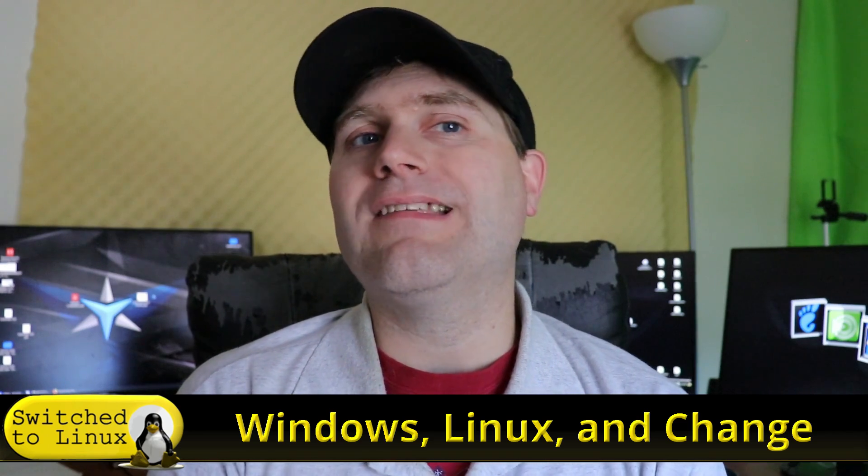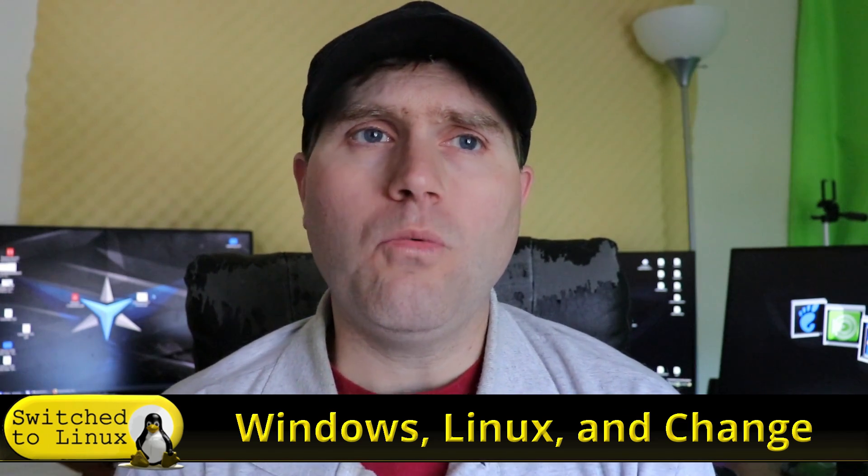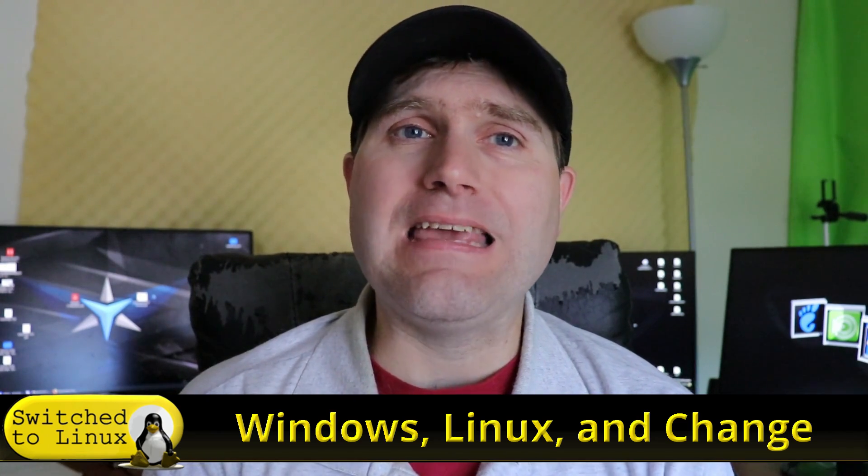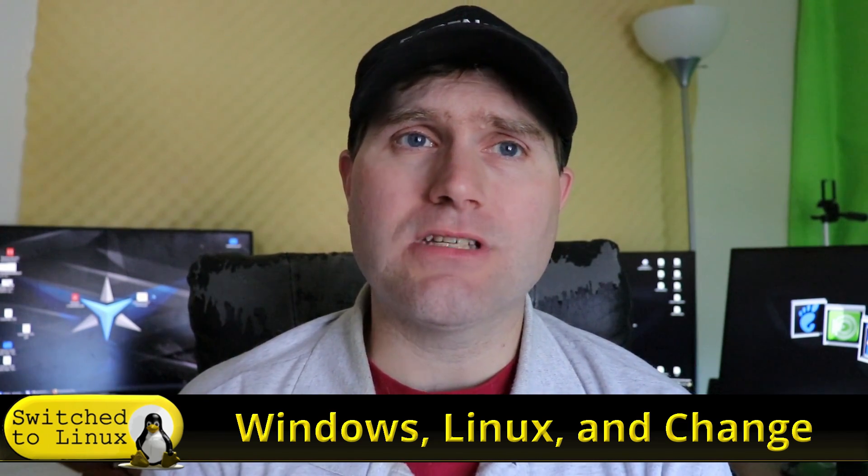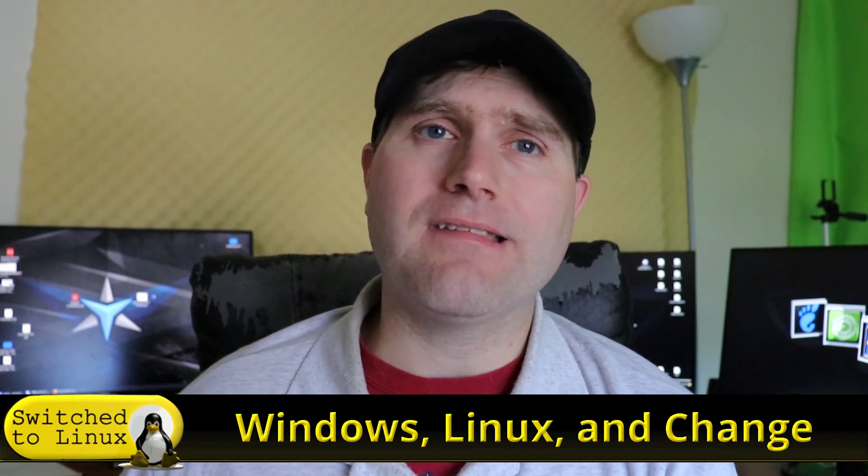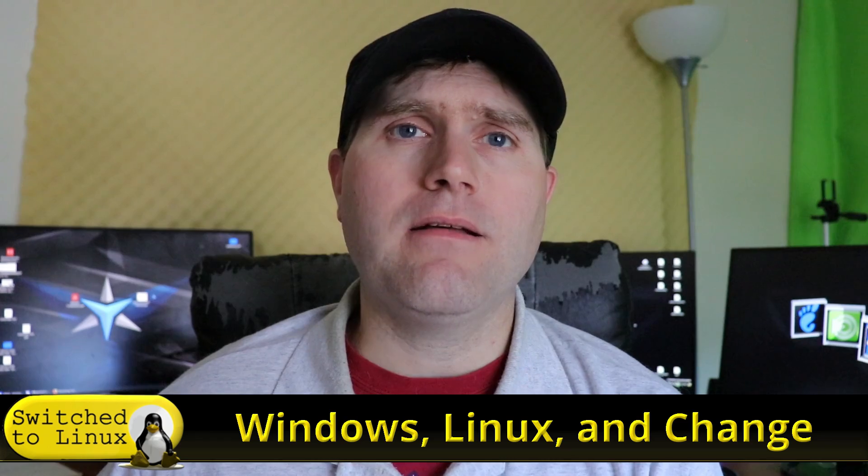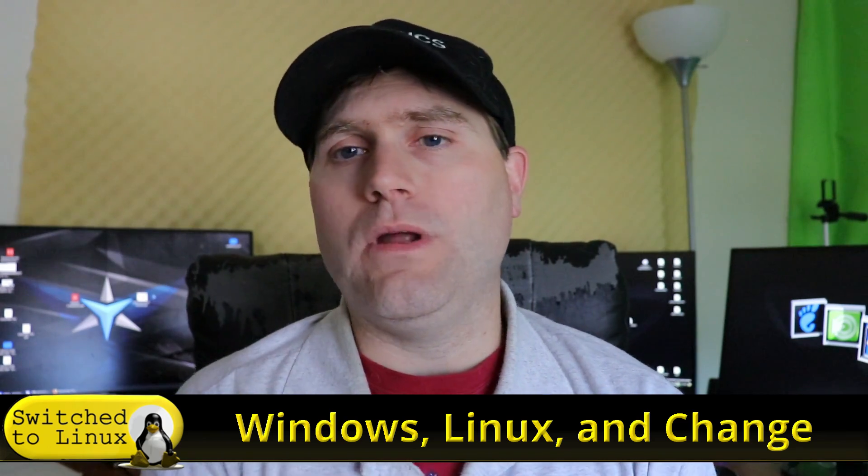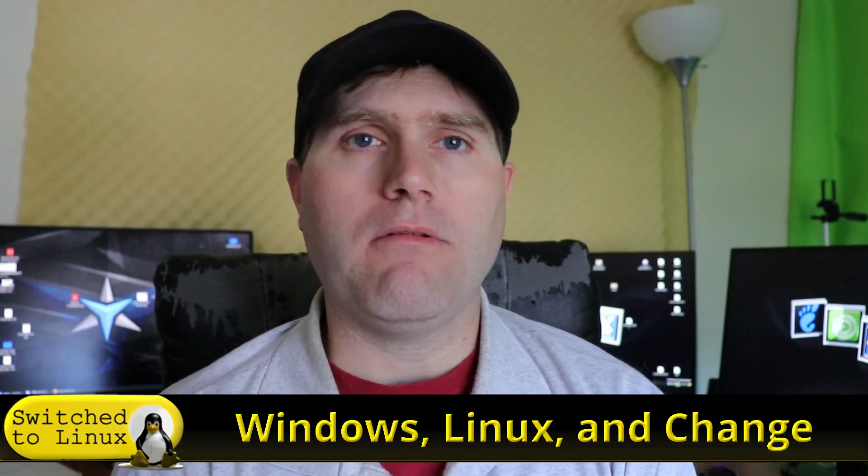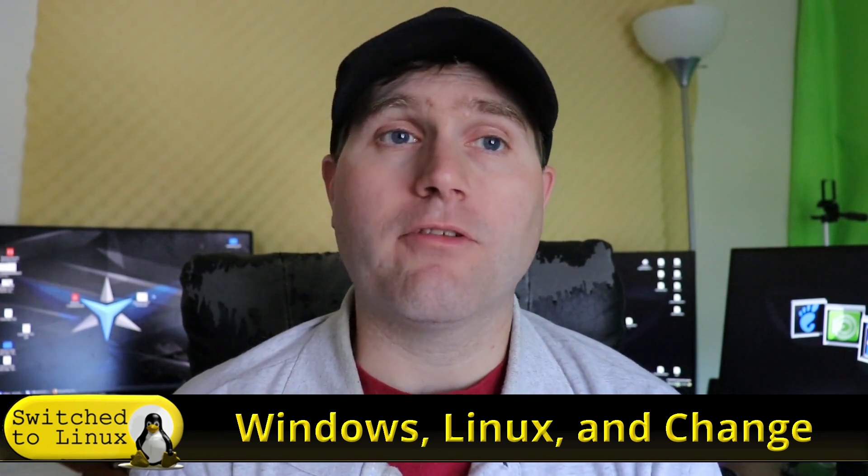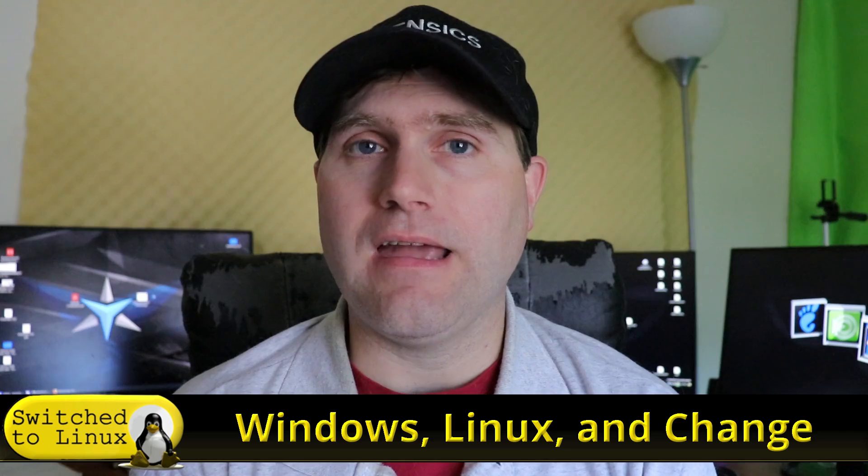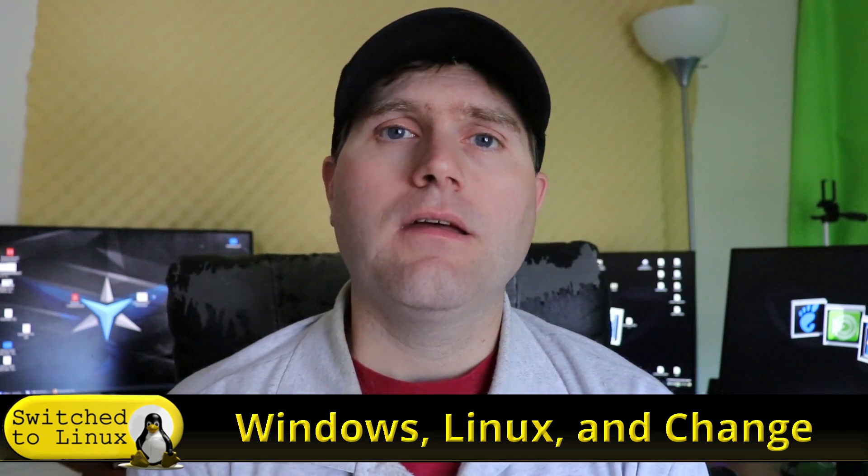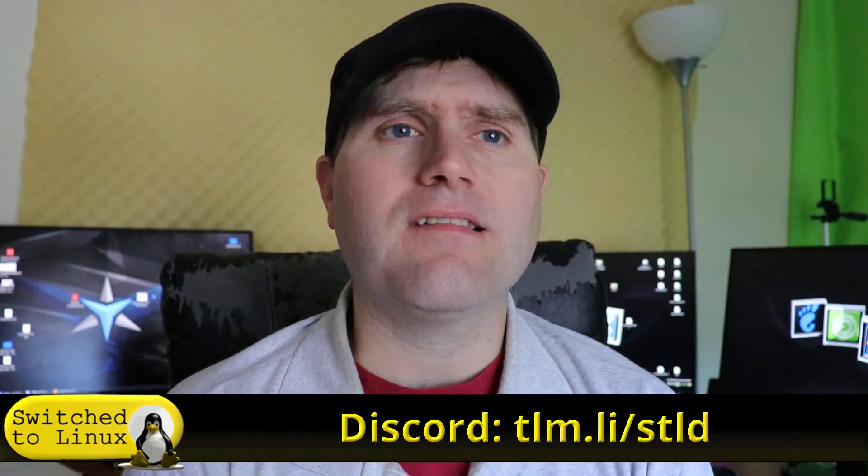I know that some people will have to keep using Windows and Mac, and that's okay with me. I have a few Macs and Windows computers around here, though mostly I use them for testing these days.